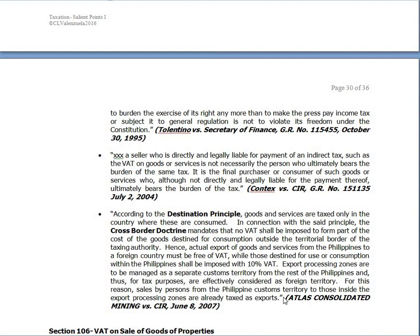Remember the destination principle and cross-border doctrine under Atlas Consolidated Mining vs. CIR. According to the destination principle, goods and services are taxed only in the country where they are consumed. In connection with this, the cross-border doctrine mandates that no VAT shall be imposed to form part of the cost of goods destined for consumption outside the territorial border of the taxing authority.